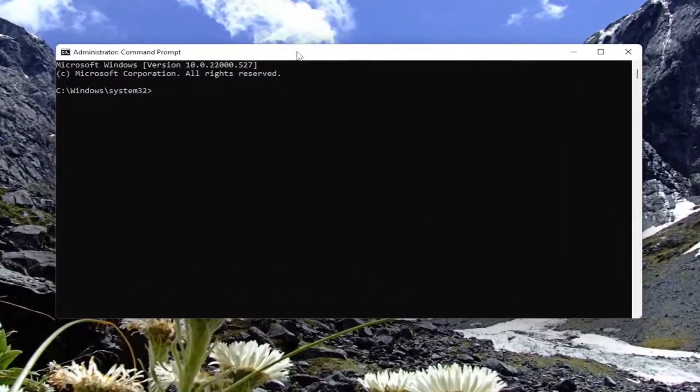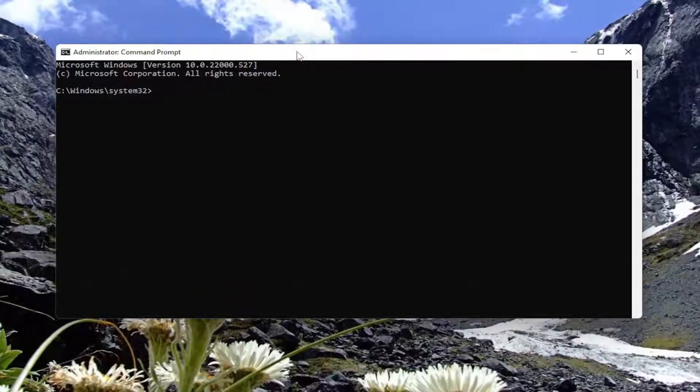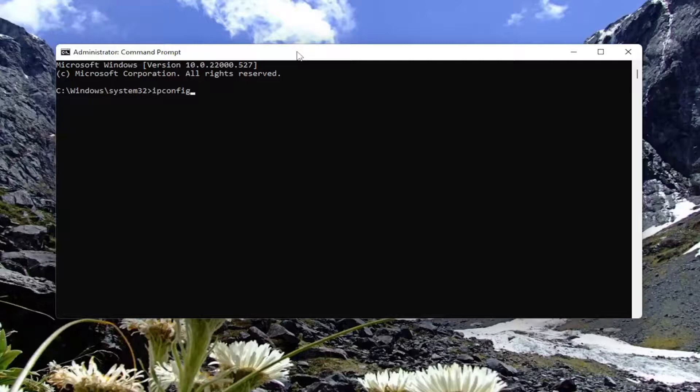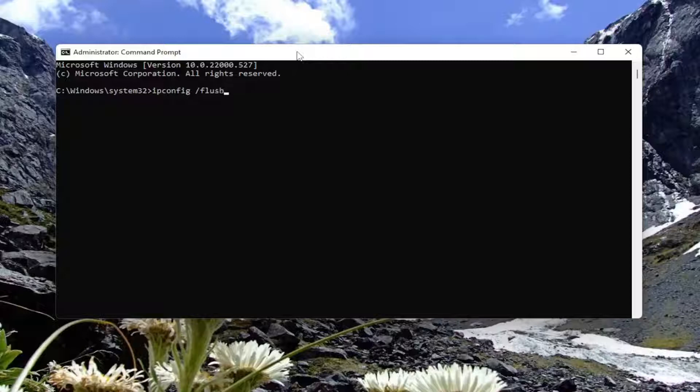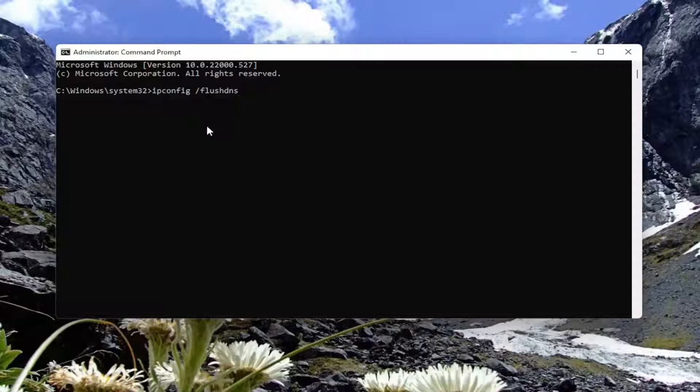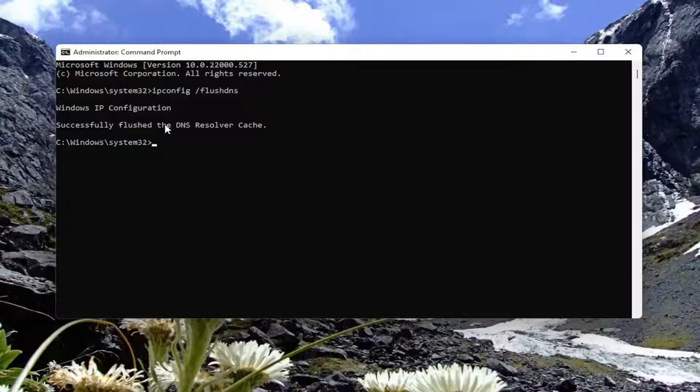In this command line window, type in 'ipconfig /flushdns'—that's ipconfig, space, forward slash, flushdns all as one word. Hit Enter on the keyboard. Once it's done, it should say 'Successfully flushed the DNS Resolver Cache.'